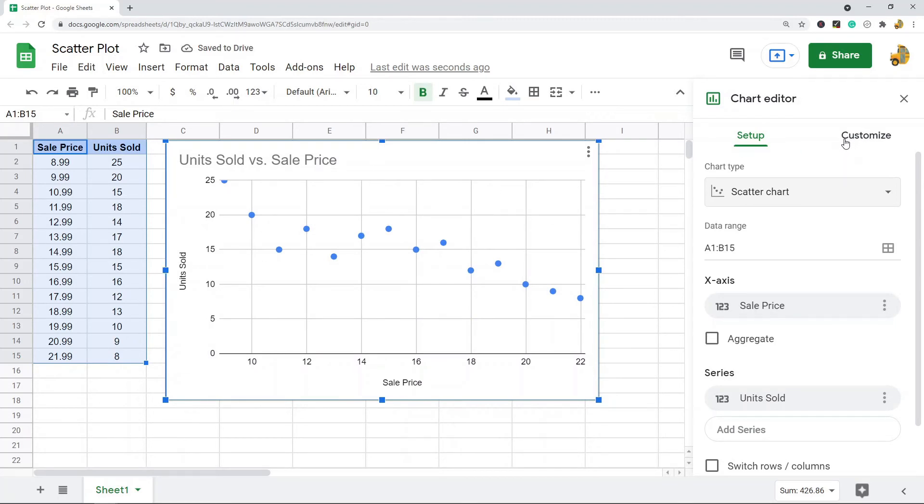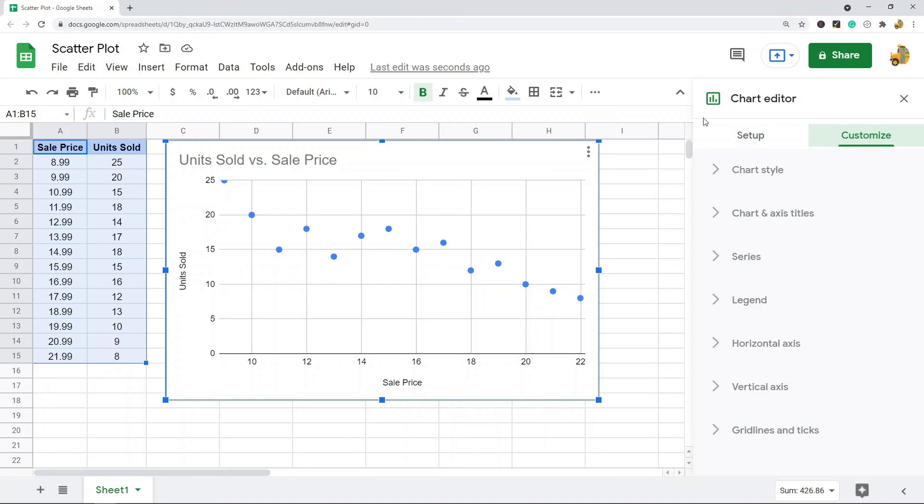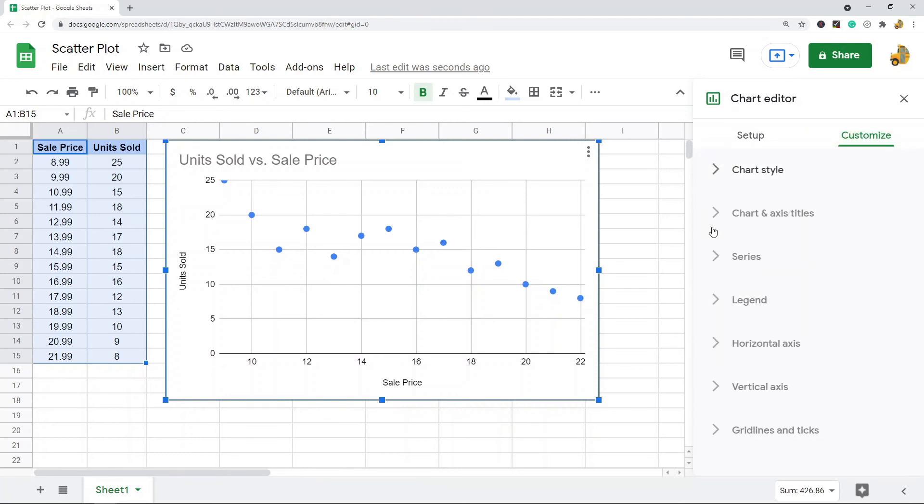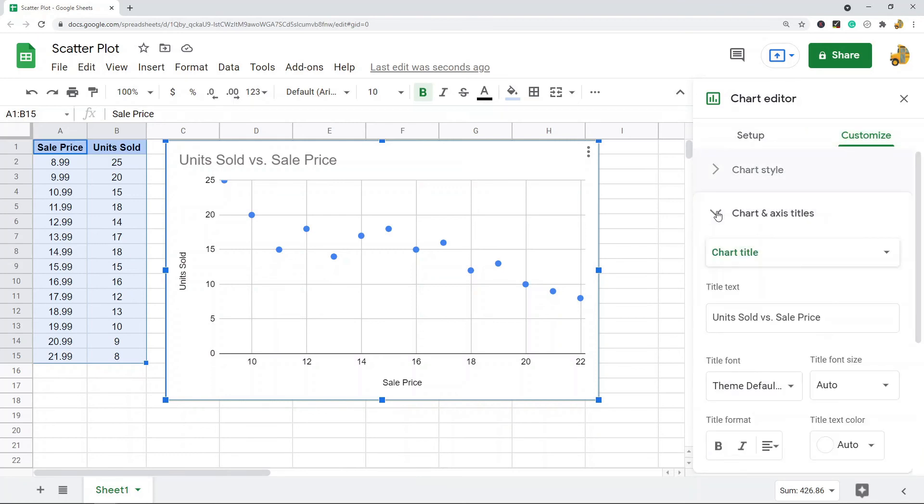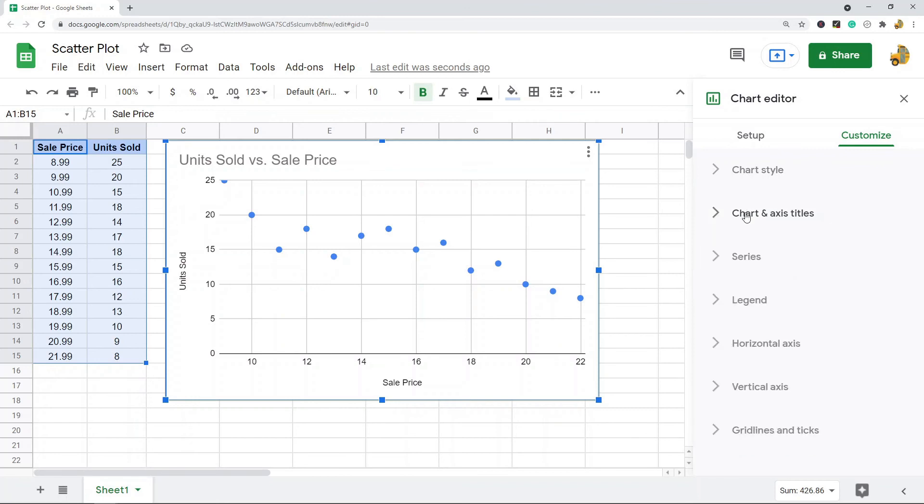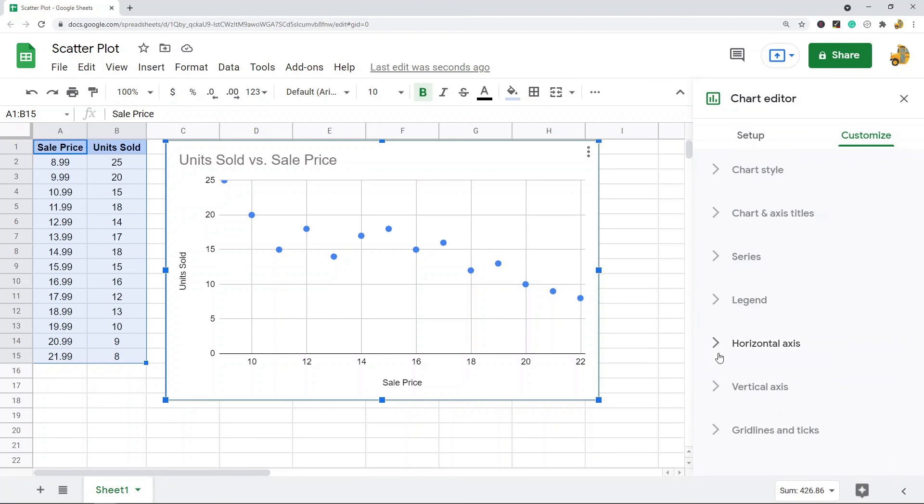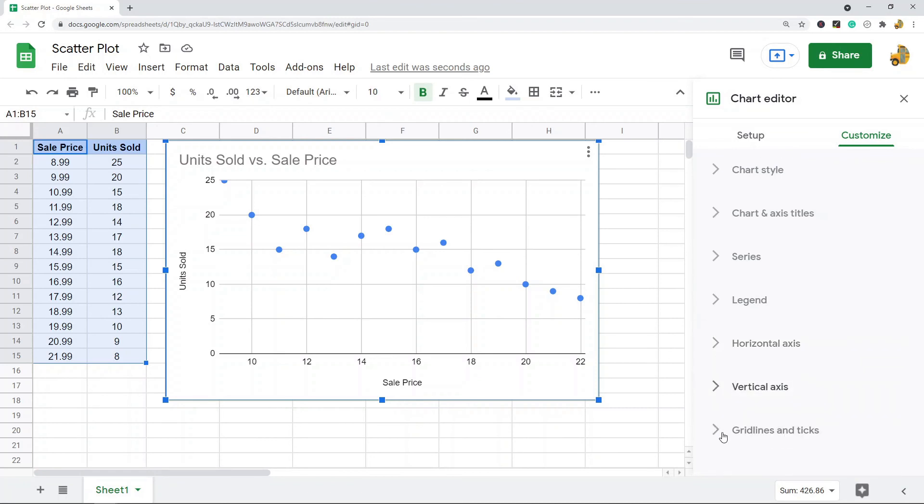I'm not going to go over customizing your chart in this video because I've covered it in the past, but I will just briefly show that if you want to customize your chart, then come to this Customize tab and you have all the different options for chart style, titles, series, legend, horizontal axis, vertical axis, and your grid line options.